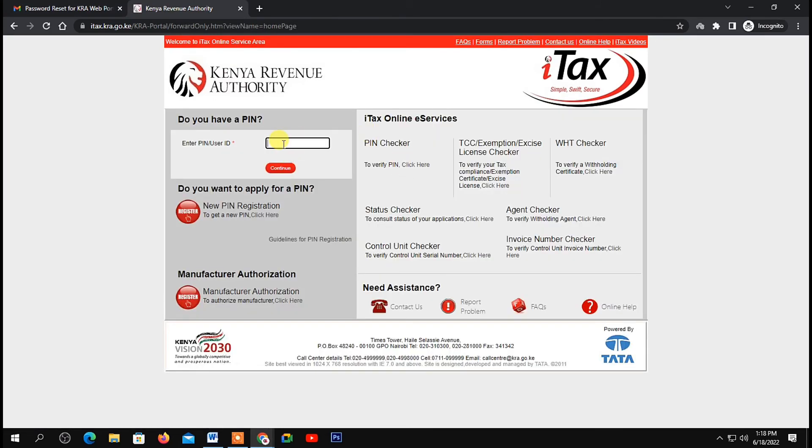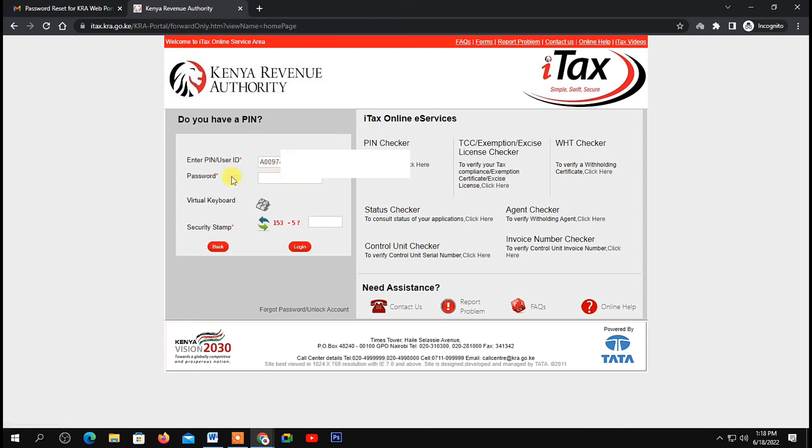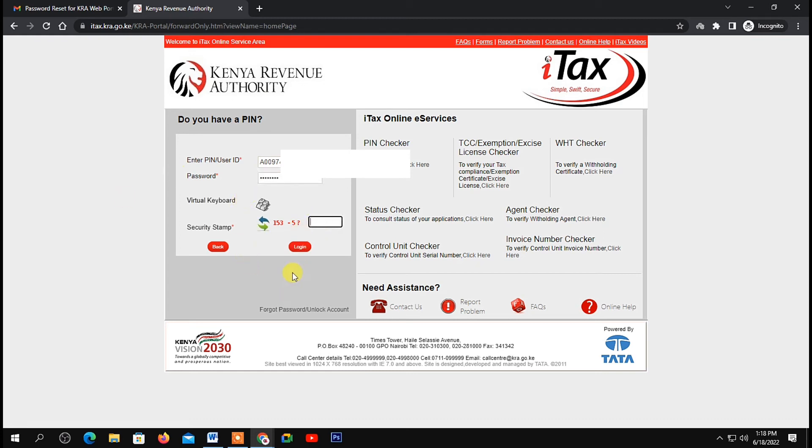Once you're here, repeat the first process. Enter your pin, then click on continue. You'll be asked to enter the password. Enter the password that was sent earlier in your email. After that, do this simple calculation again and write your answer in this blank space. Once you're done, click on login.